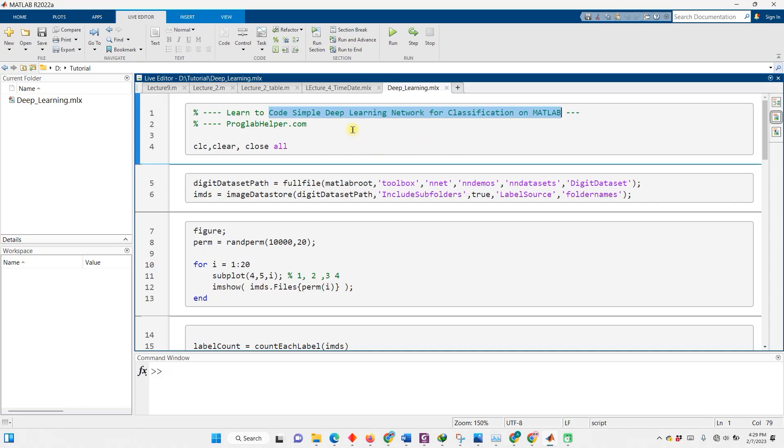In this tutorial, we will classify images of digits 0 to 9 based on a fancy deep learning network. And the best part? We don't even have to find the dataset ourselves, because MATLAB has got us covered with a pre-installed image dataset. So sit back, grab a cup of coffee, and let's get cracking.